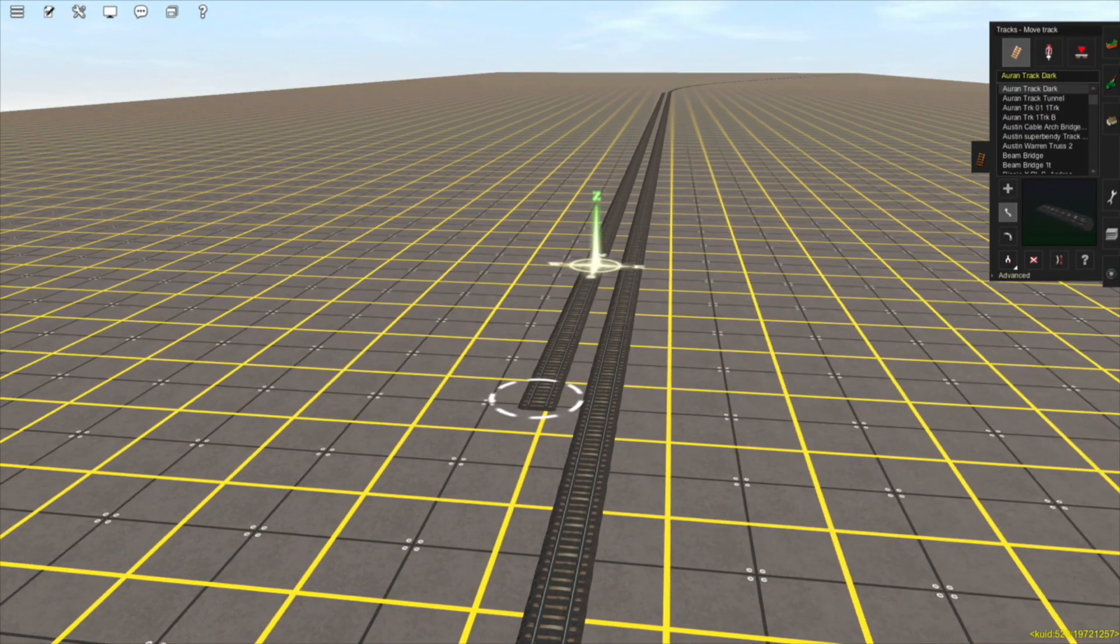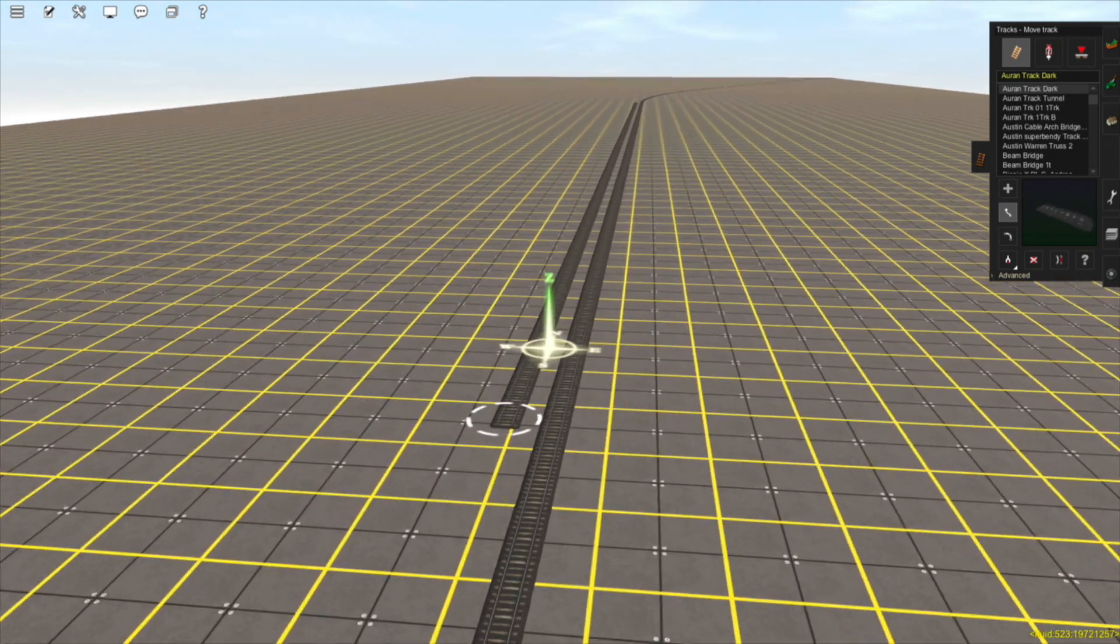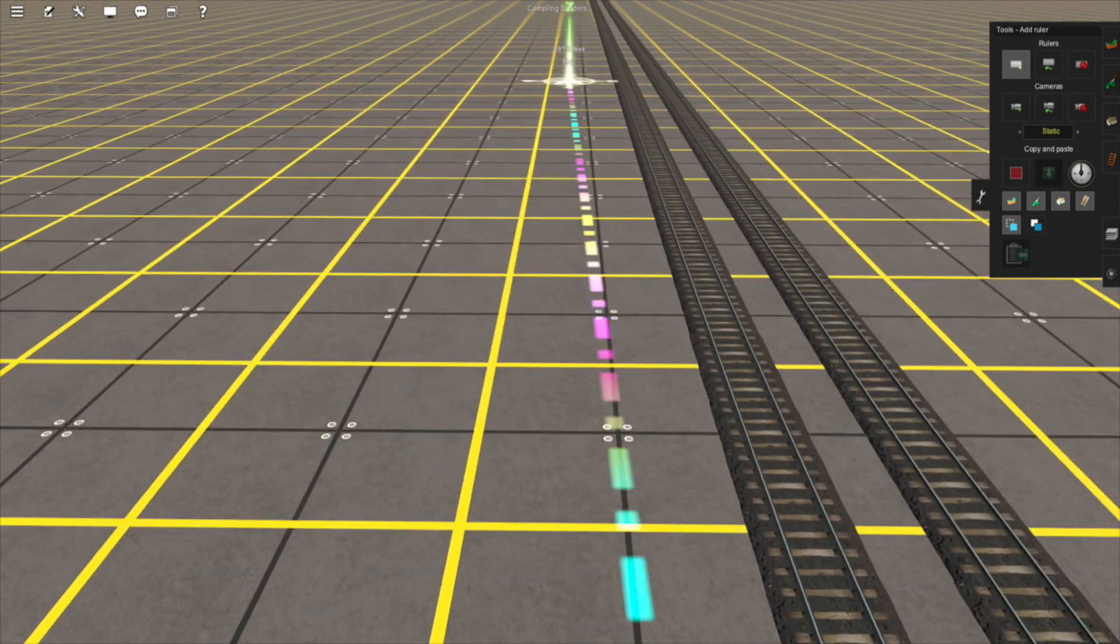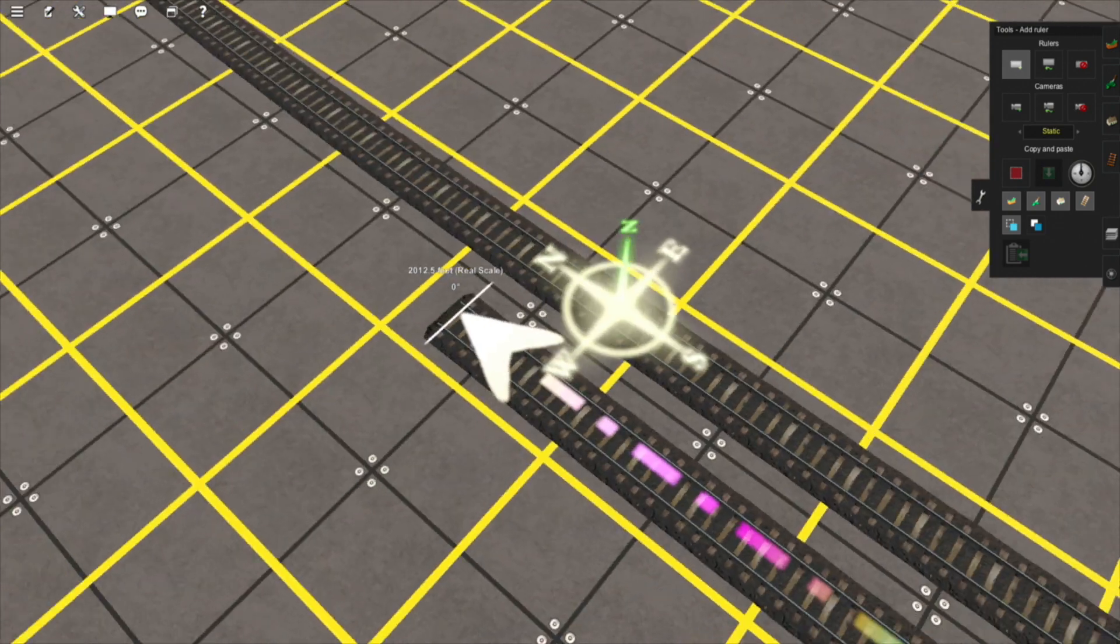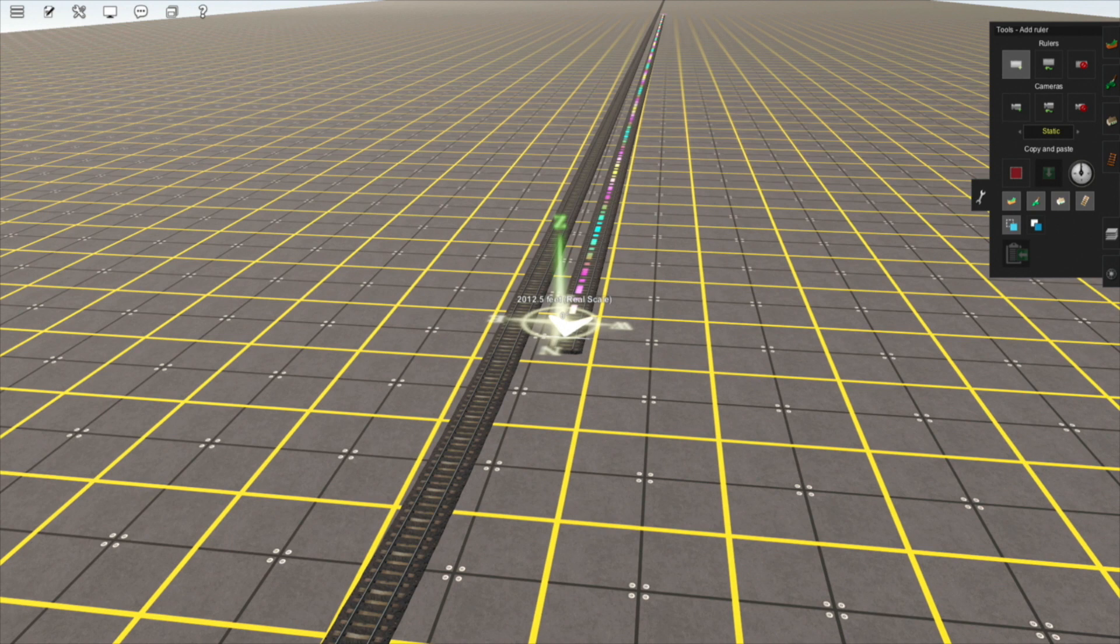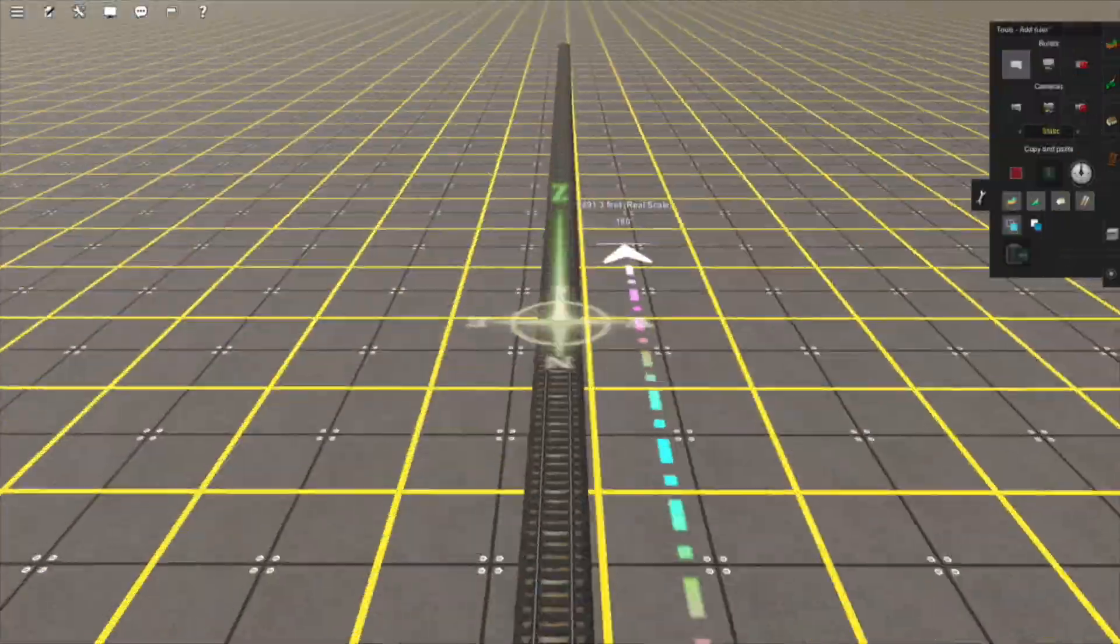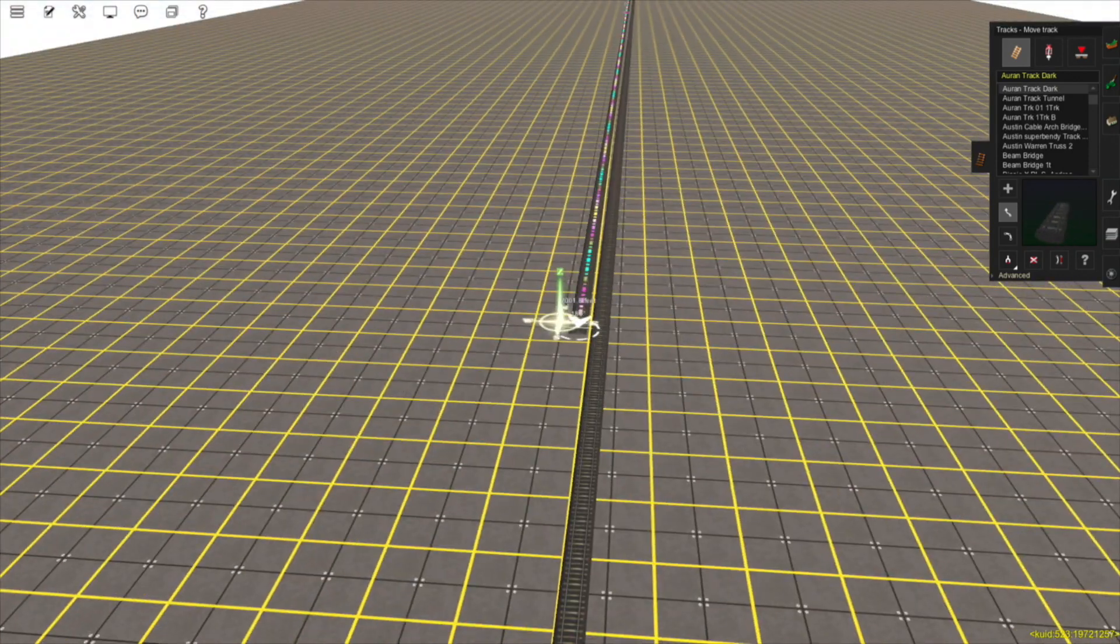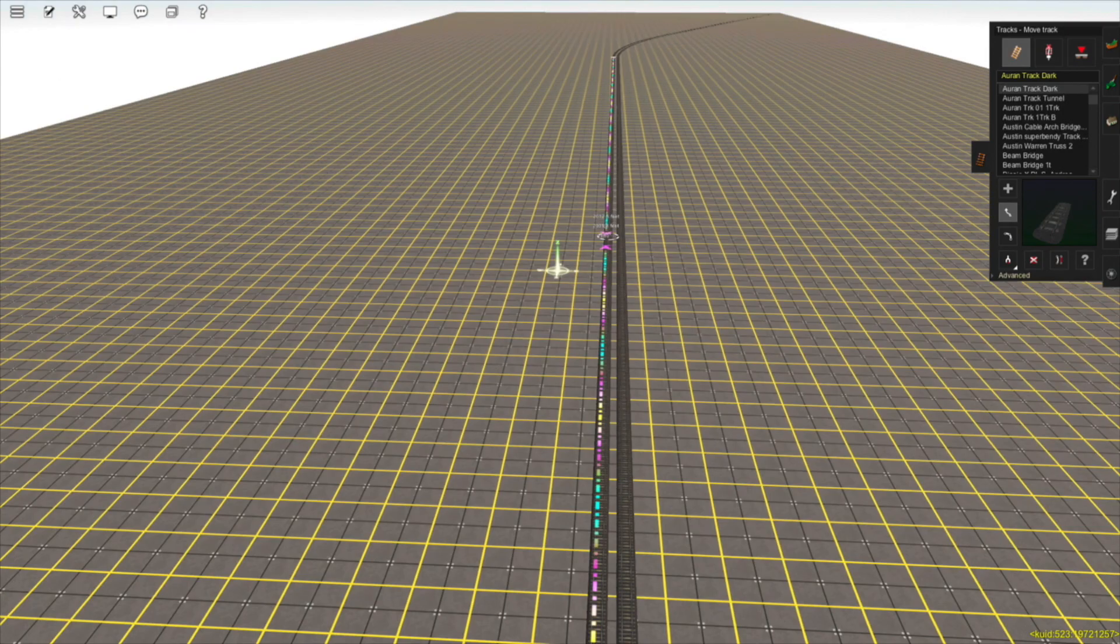So I'll just place down the longest siding in our yard ladder. This seems like a reasonable length for the size yard that I'm going for. Next I'm going to use the ruler tool to measure this length. This is just about 2000 feet, so that is the length that our yard lead should have. This means that any train that can fit within a single siding can be shunted out onto the yard lead. Now I've placed the yard leads on either side of the longest track in our yard ladder.